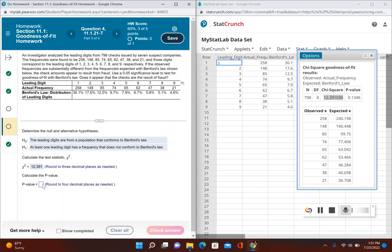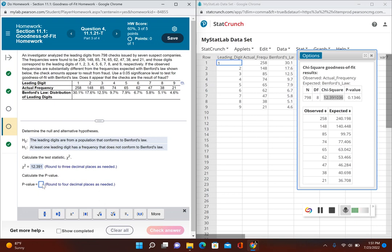That's going to ask us for the p-value. The p-value to four decimal places is 0.1346.